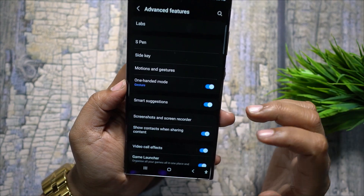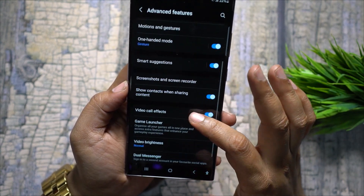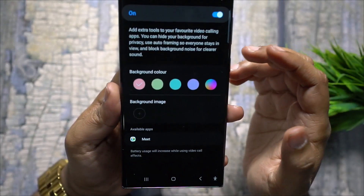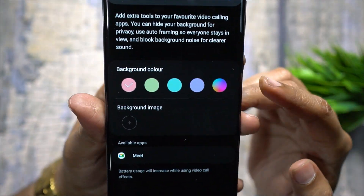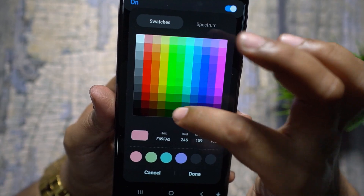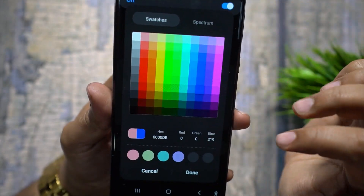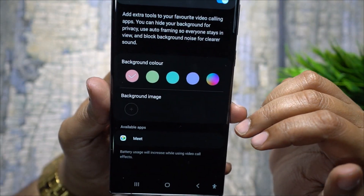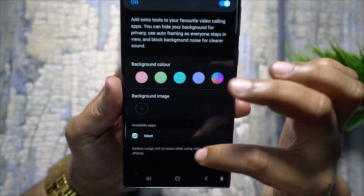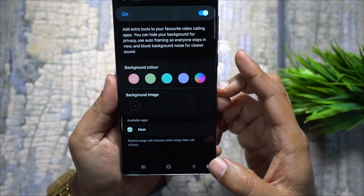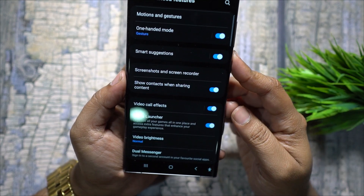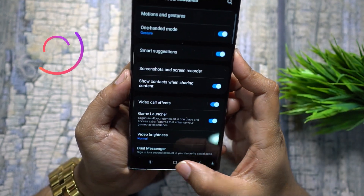Your Samsung Galaxy phone offers Video Call Effects — you can change the background color of your video calls and choose from various colors, or even add a background image of your own to maintain privacy. This feature also suppresses background noise for clearer sound.